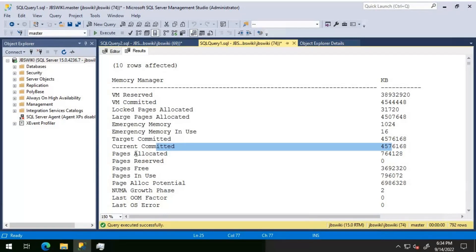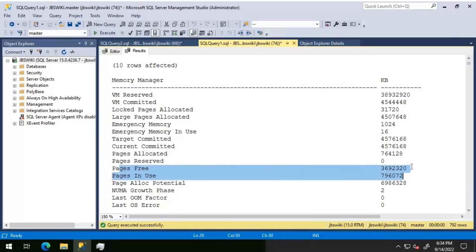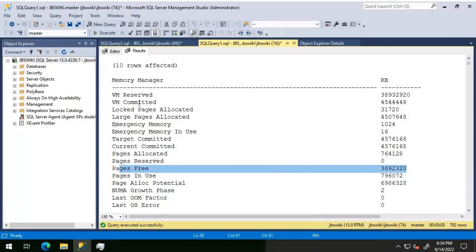Other things are fairly self-explanatory: pages allocated, pages reserved, pages free. Pages free tells us how many of the reserved pages are currently free so that if a new requirement comes up, those free pages can be utilized. If you see free pages as nil, then there is a possibility there is a problem on the database server.